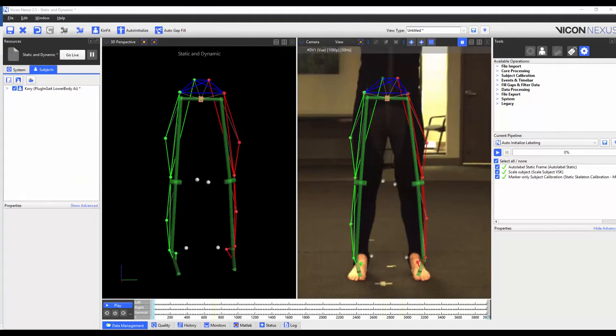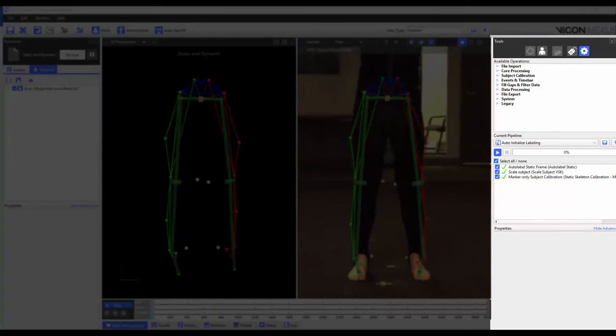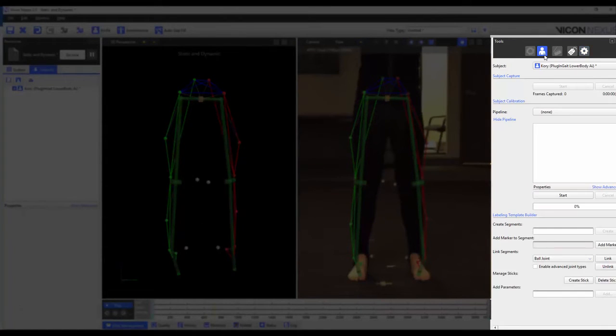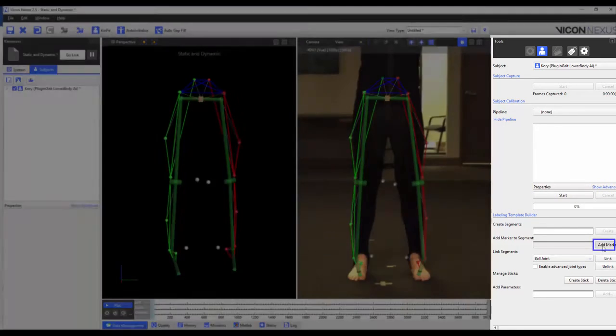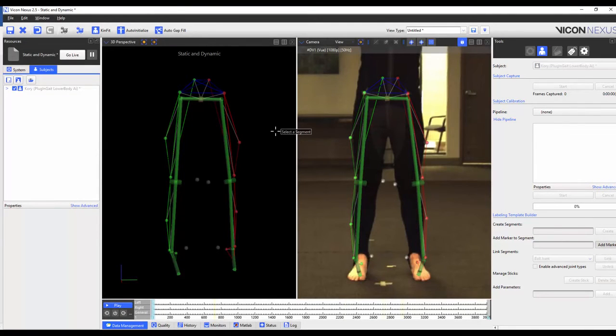Now that we've calibrated the VSK we're ready to add markers. To do so I'm going to go to the tools pane subject prep tab and click on add marker. This then prompts us to choose the segment.